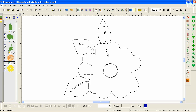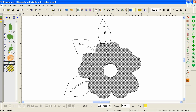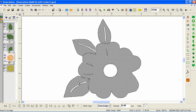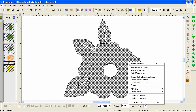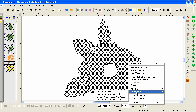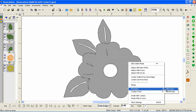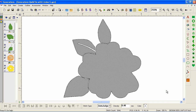All we need to do is select these areas — I'm left-clicking on them while holding down the Ctrl key — then right-click and choose Fill All Voids. And there we've filled all the voids. Now we've also filled in the center of our flower, but we'll fix that later.